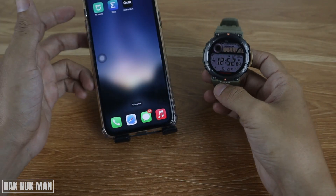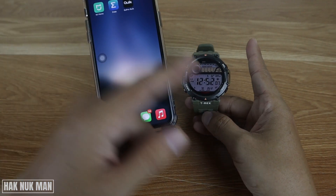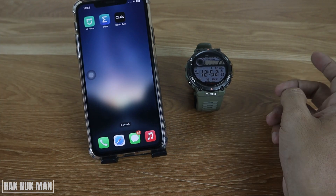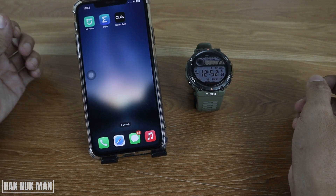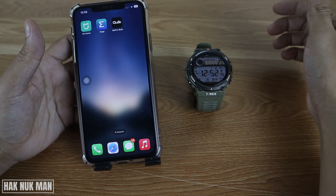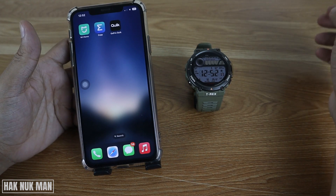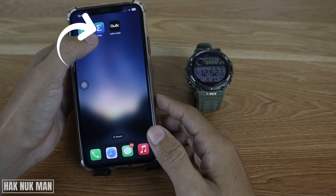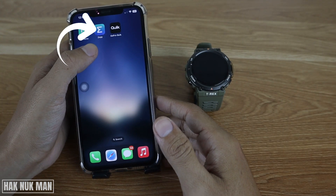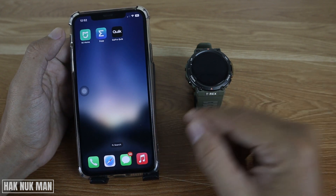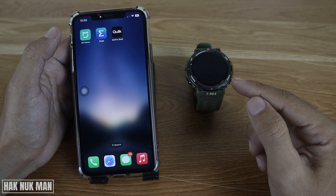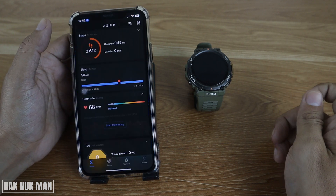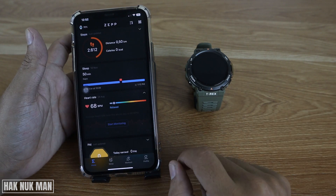To do that, first you need to connect your Amazfit watch to your phone. You can use an Android or iOS phone — I'm testing with my iPhone here. You need to download the Zepp app, and after you're connected to your watch, open the app.